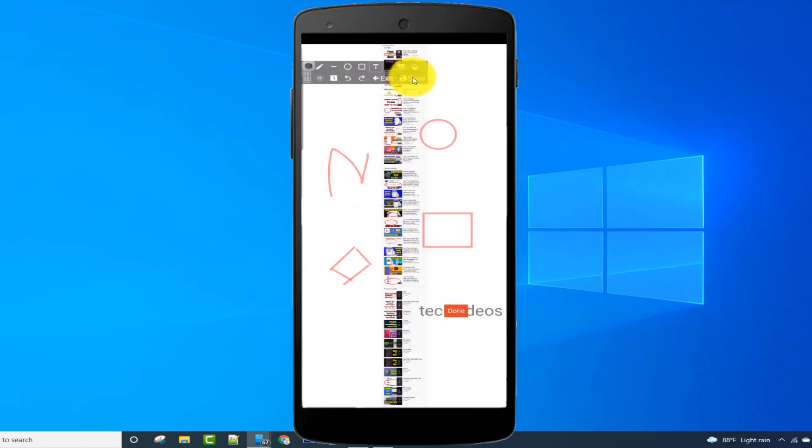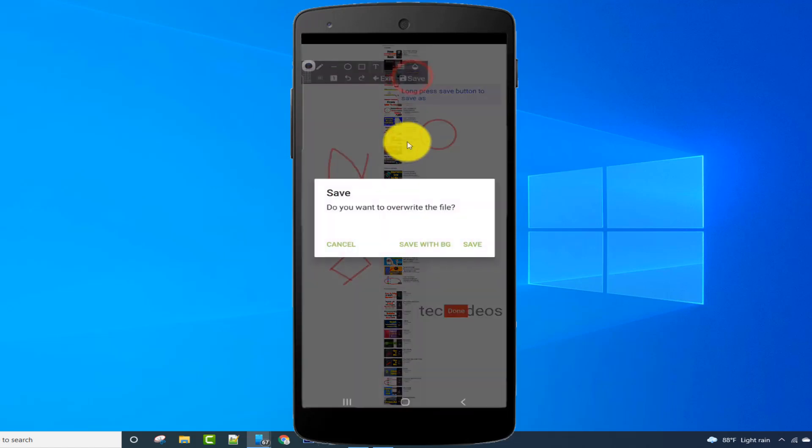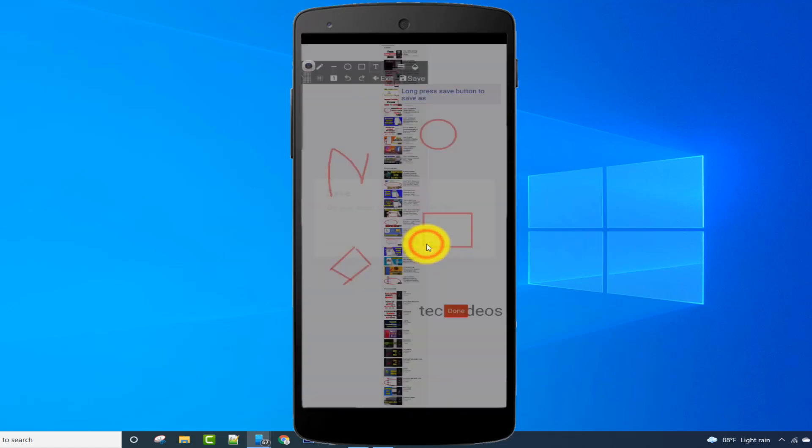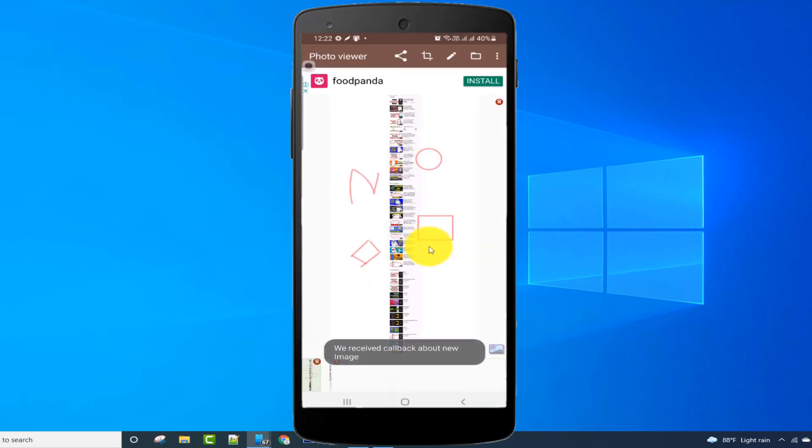After editing, just click on the save option and click on save with BG. My edited image is saved, and here you can see.